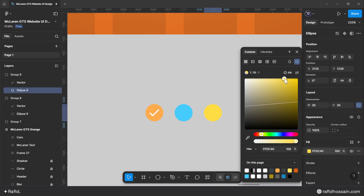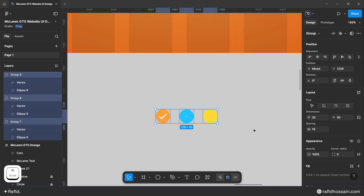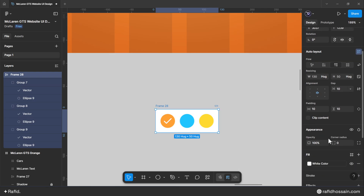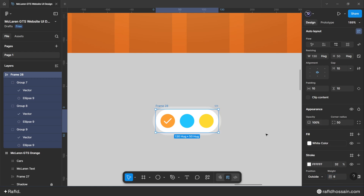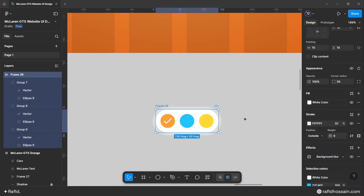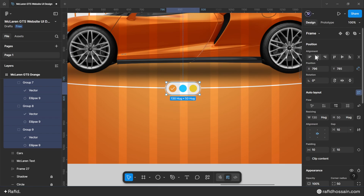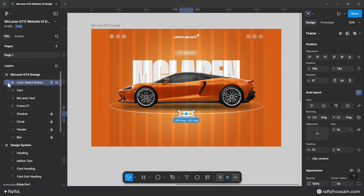Adjust the colors for each button. Select all color buttons and make them auto layout with center alignment, gap of 10, left/right padding of 10, and top/bottom padding of 10. Add a white fill, corner radius of 50, a white outside stroke at 32% opacity and 6 pixels wide, and background blur of 12. Name the frame 'color select button'. Place it centered in the design frame with a top spacing of 688 pixels and lock the layer.